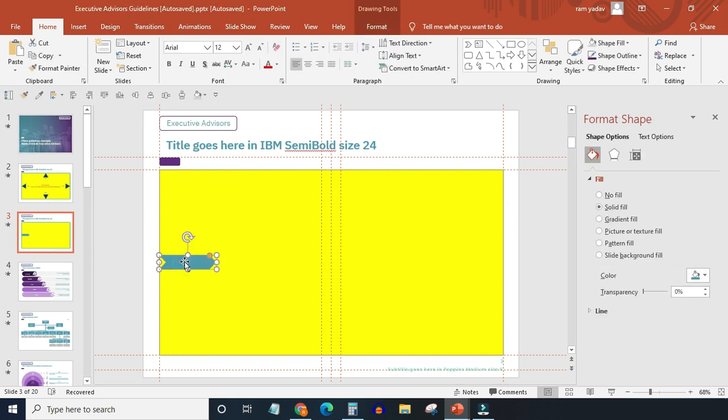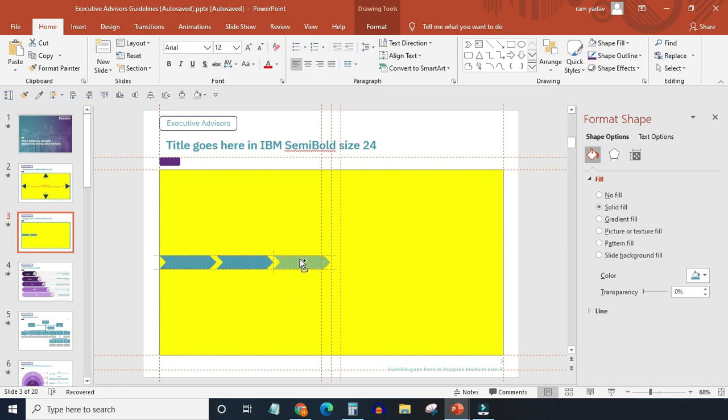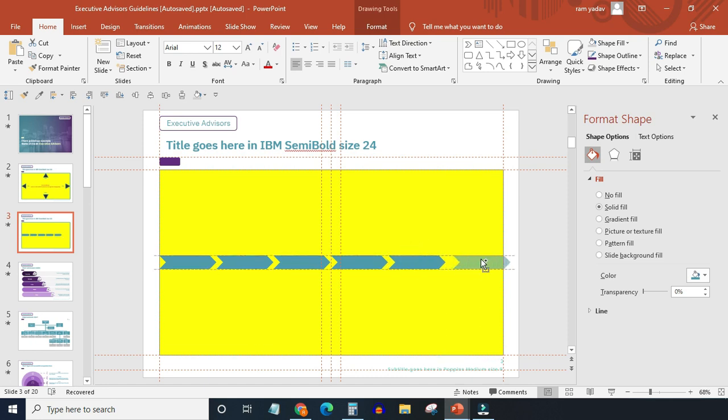Now press and hold Control plus Shift to make five more copies of this shape.